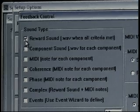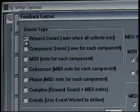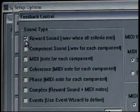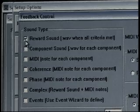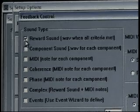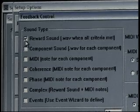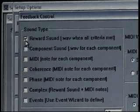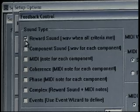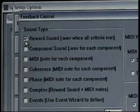Knowing that we're down-training theta, up-training beta, and down-training high beta with this particular protocol, when all three of those components are within criteria or meet range, we're going to hear a bell, for instance.